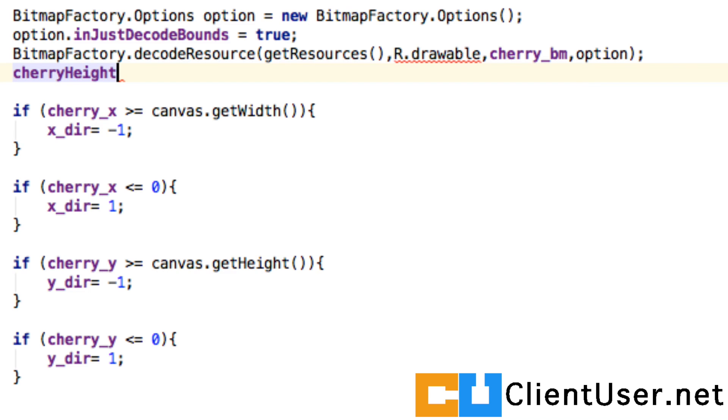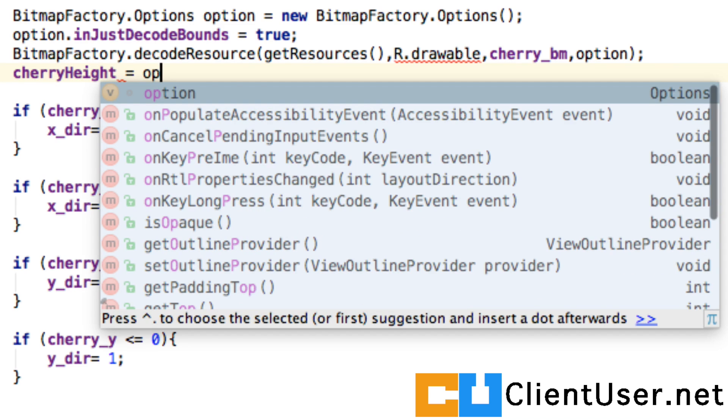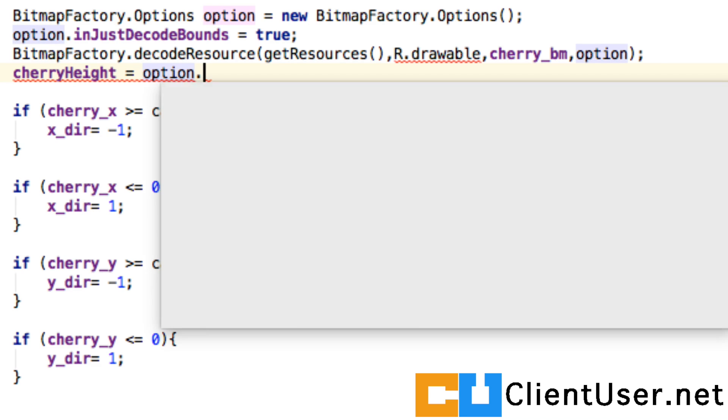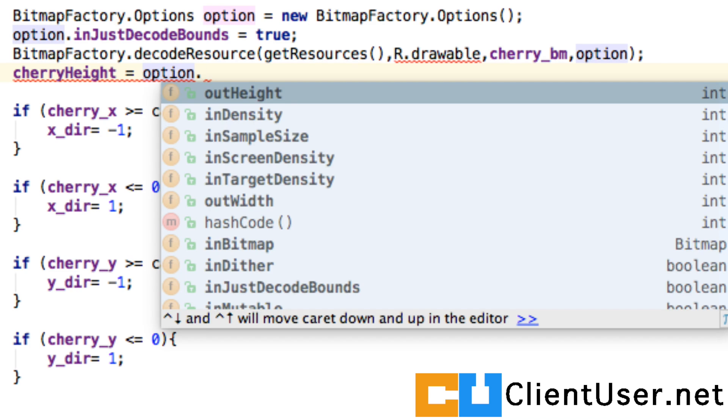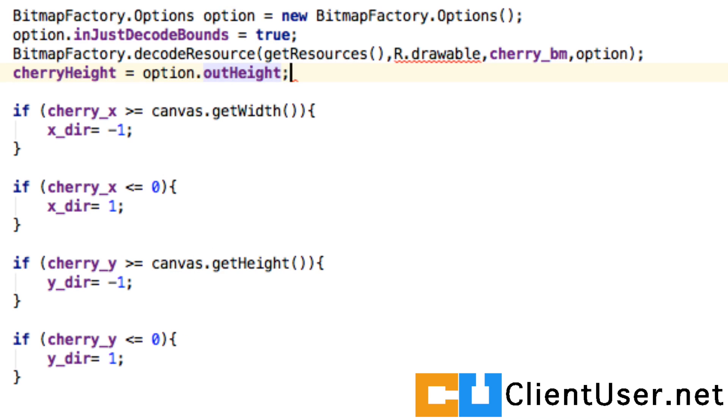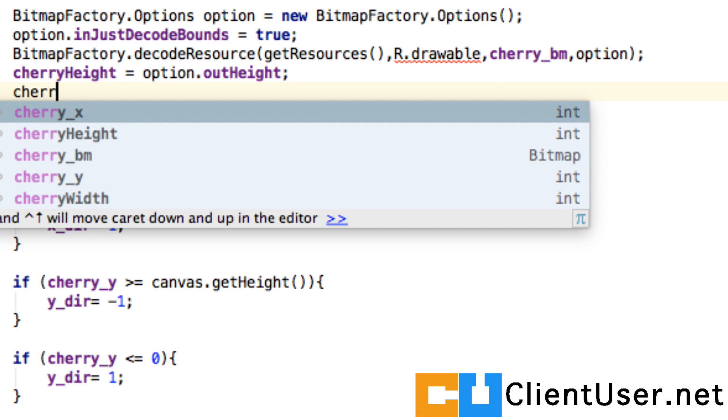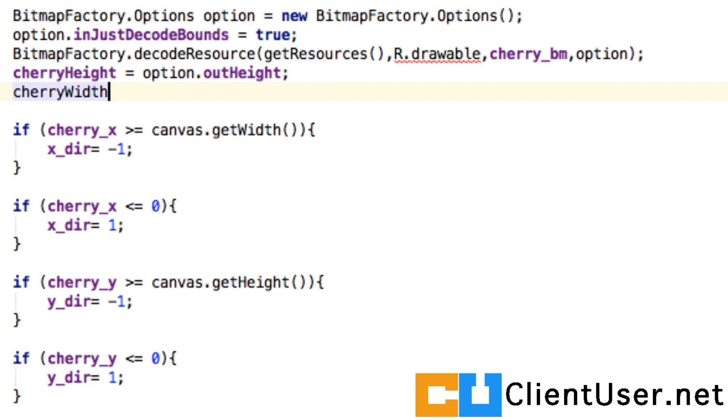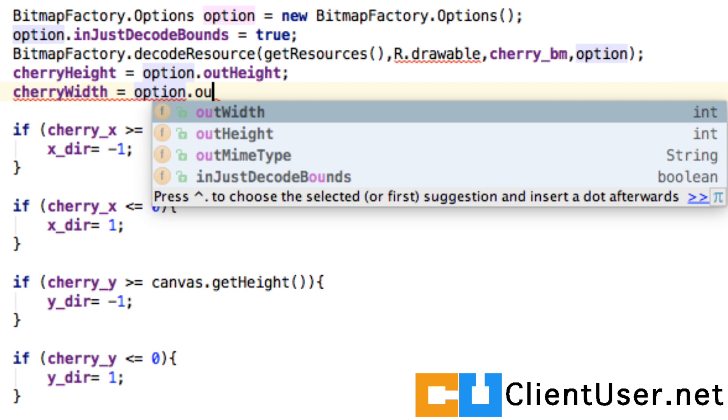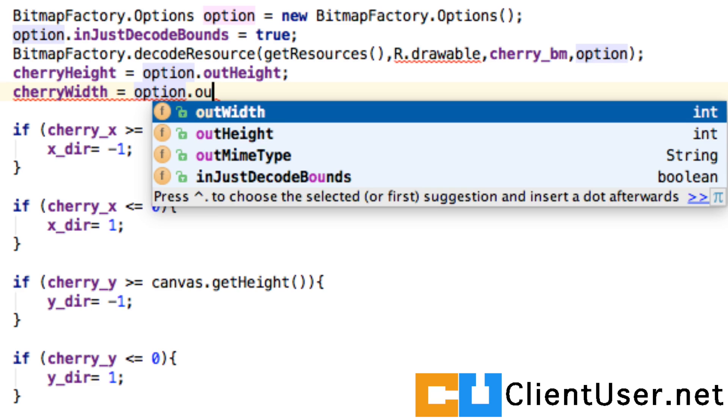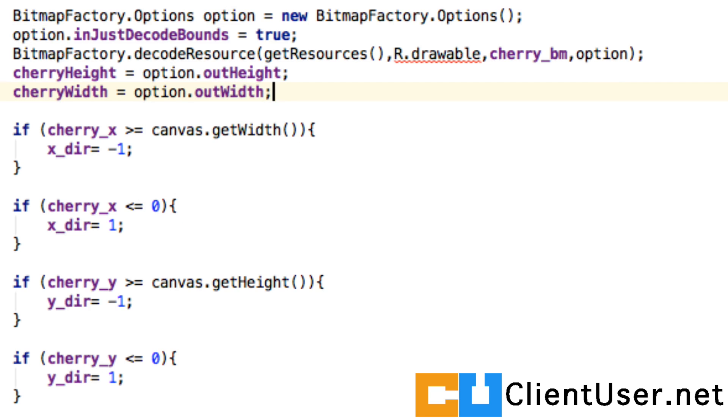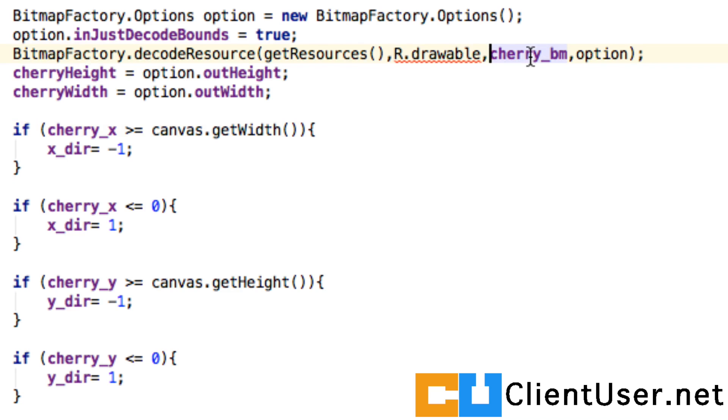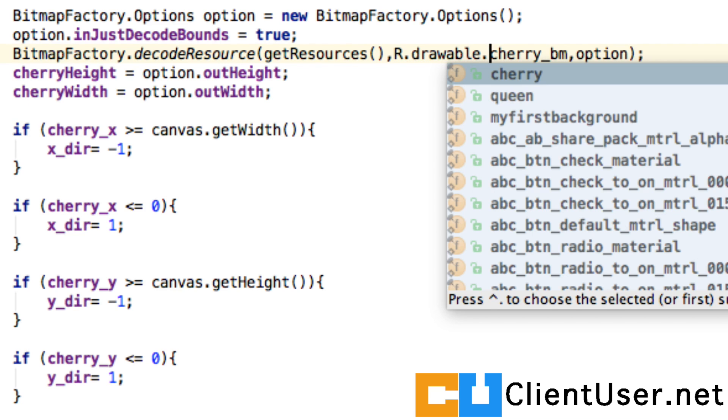Just after the BitmapFactory processing, I'm going to set cherry height to option.outHeight and cherry width equal to option.outWidth. So much typing, I know you're dying to see more animation, but we have to do this. This is how you find out the dimensions of your image.